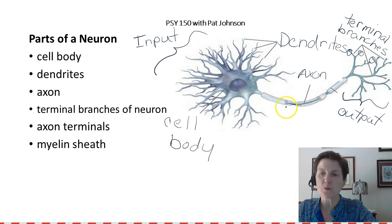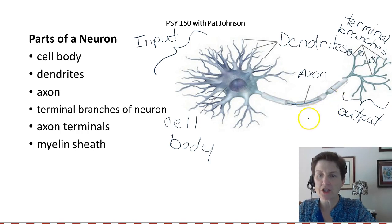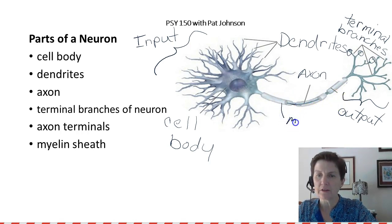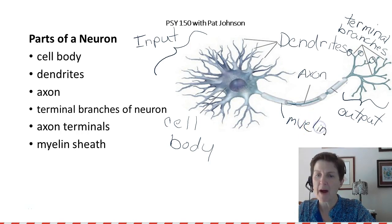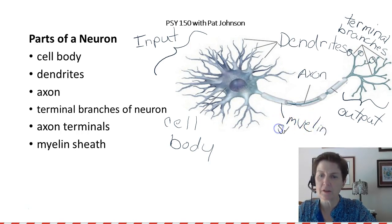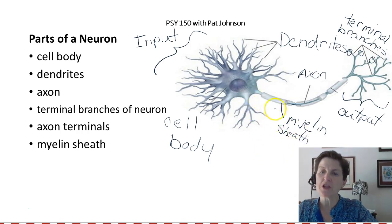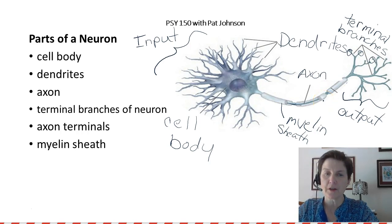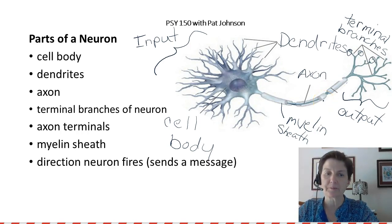This white part covering our axon is called the myelin sheath. Myelin sheath is very important, especially for these long, long motor neurons, as we'll see in just a second.